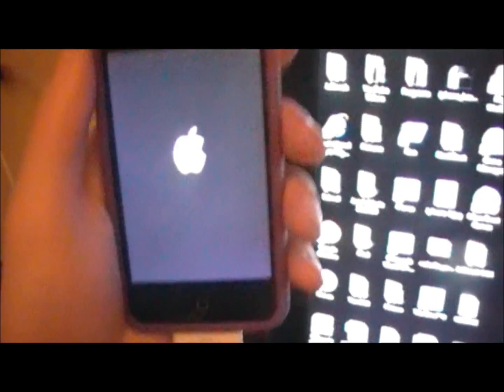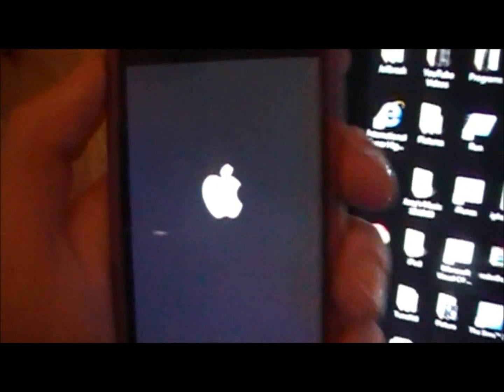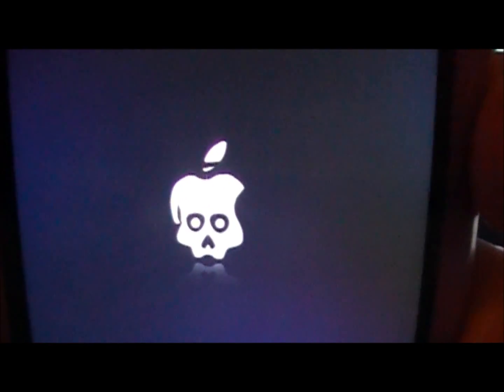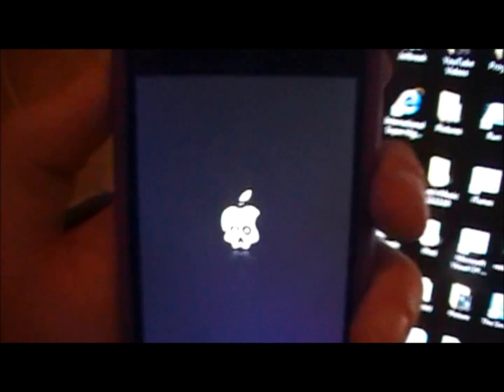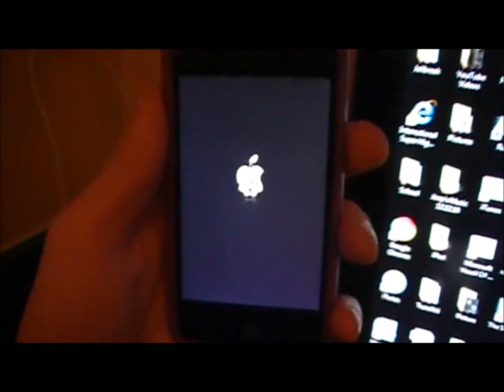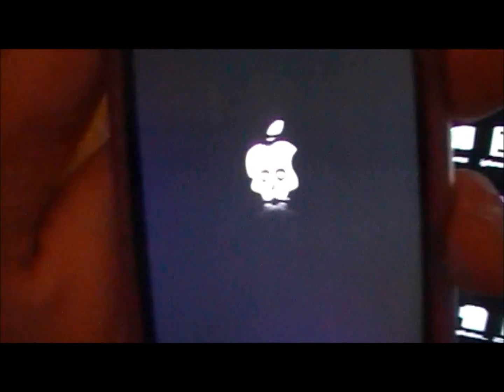And after you just leave it for a second, the skull will start flashing and start spinning around like that. Back into the Apple logo. And it will reboot on its own.